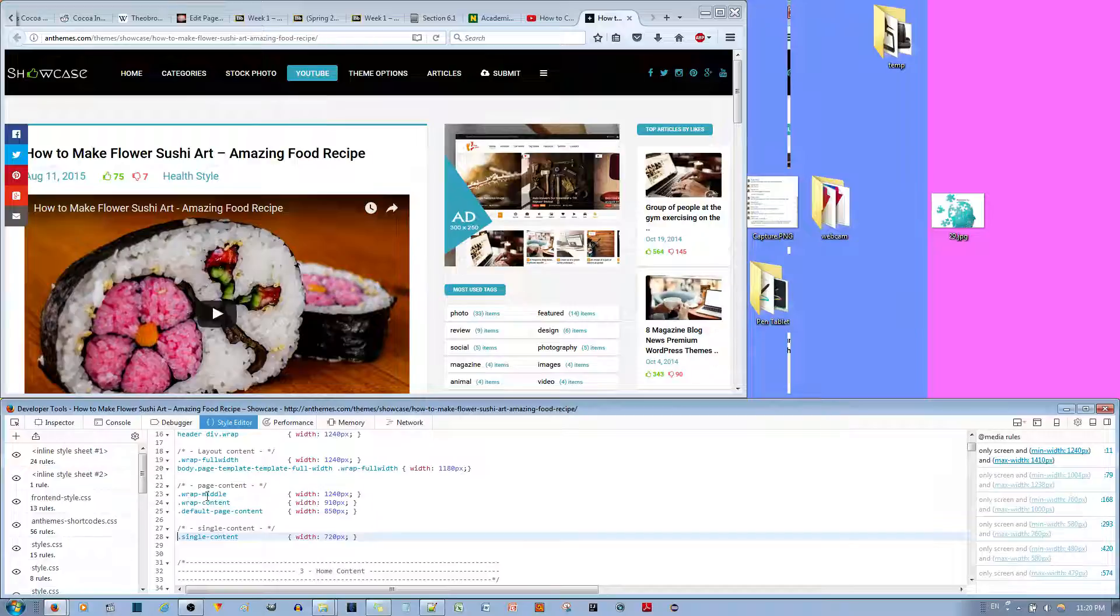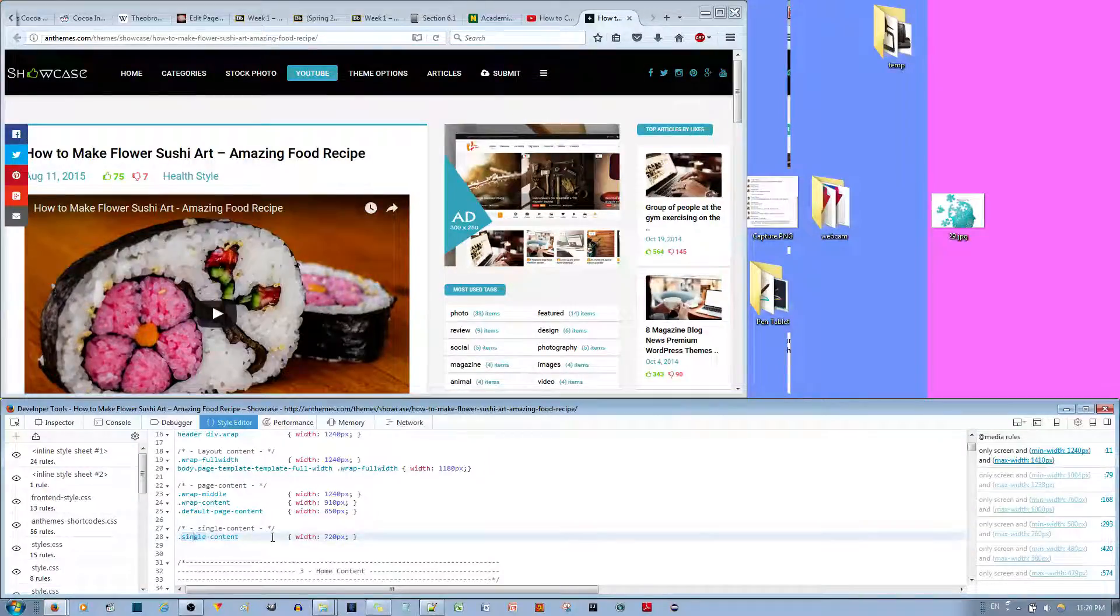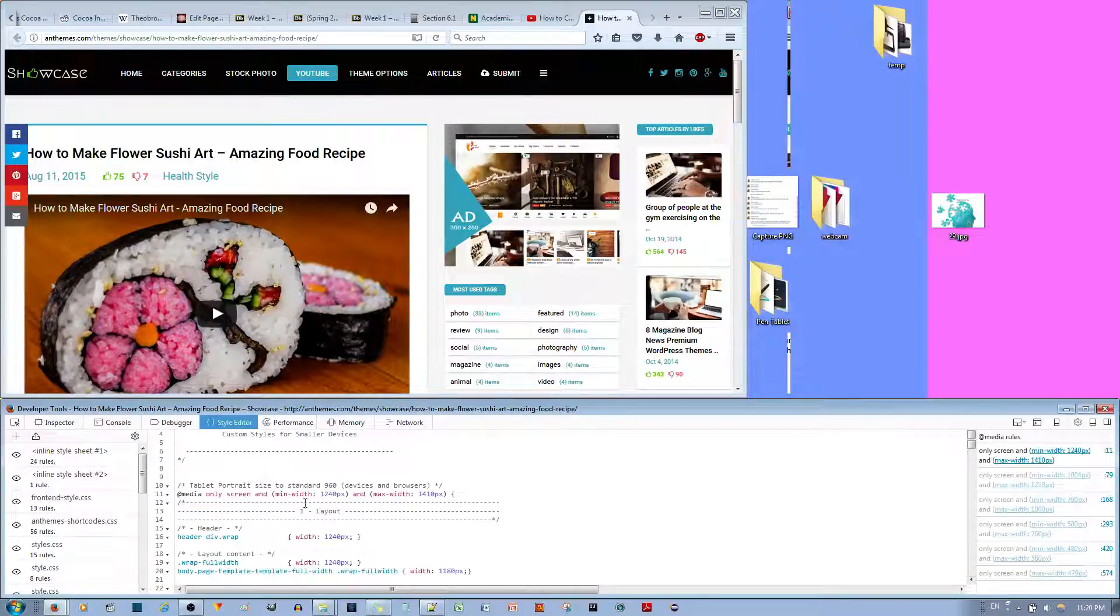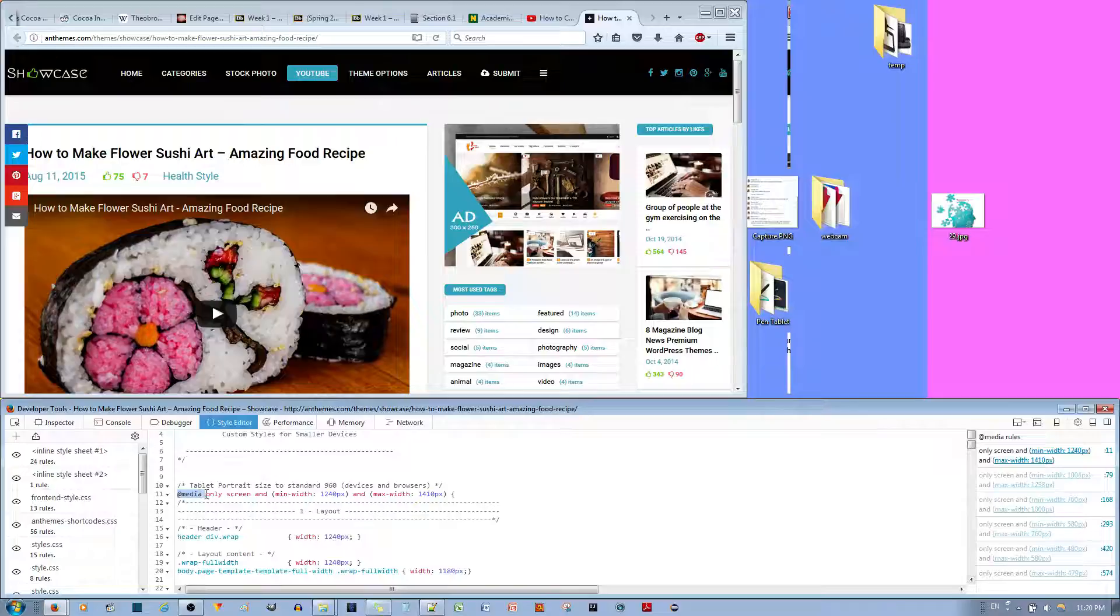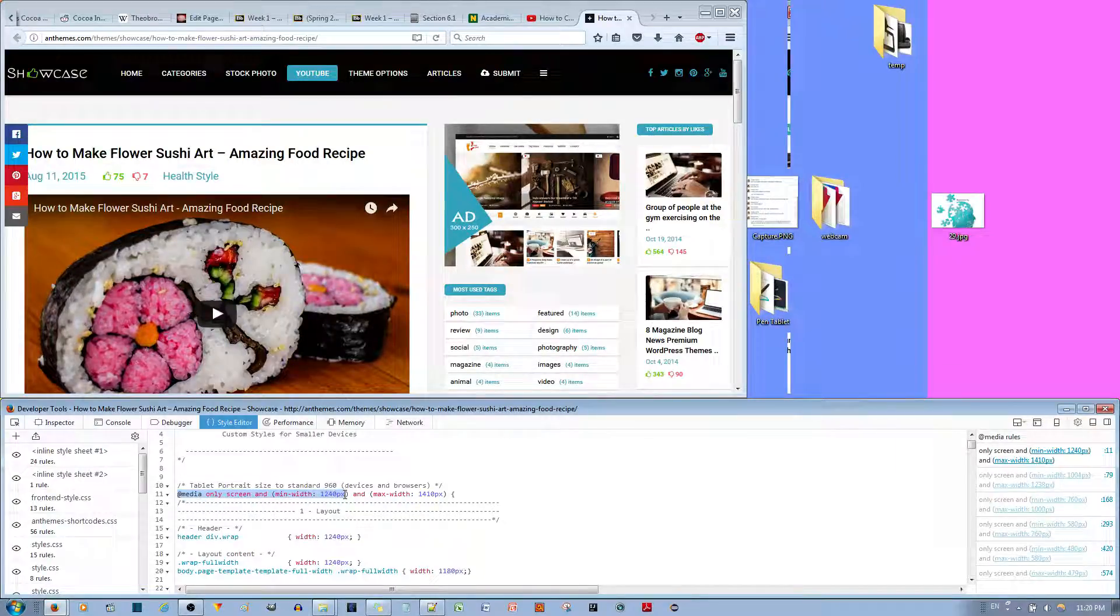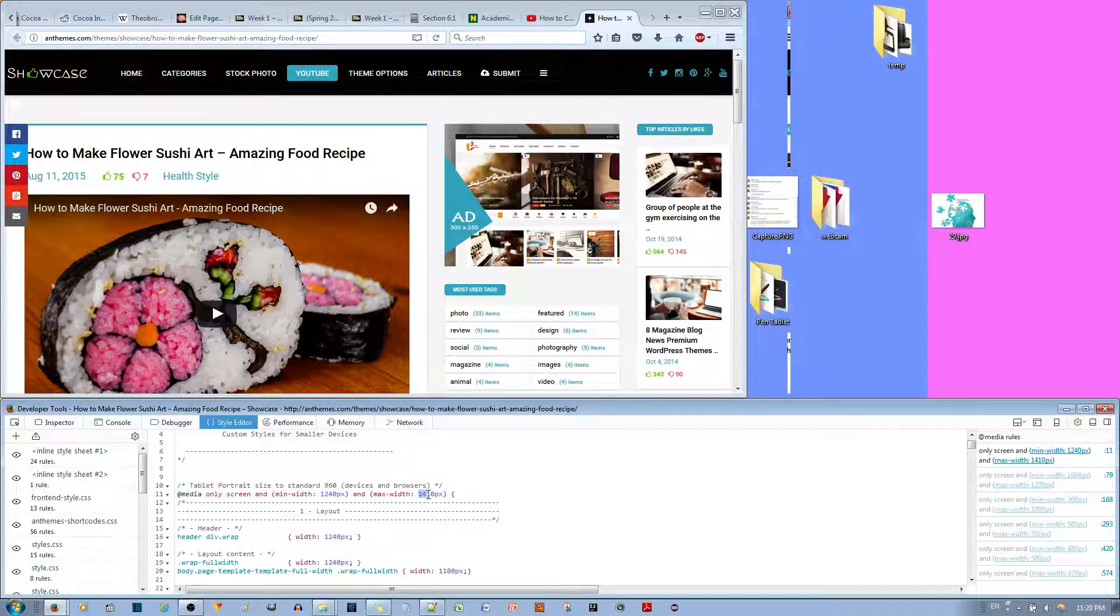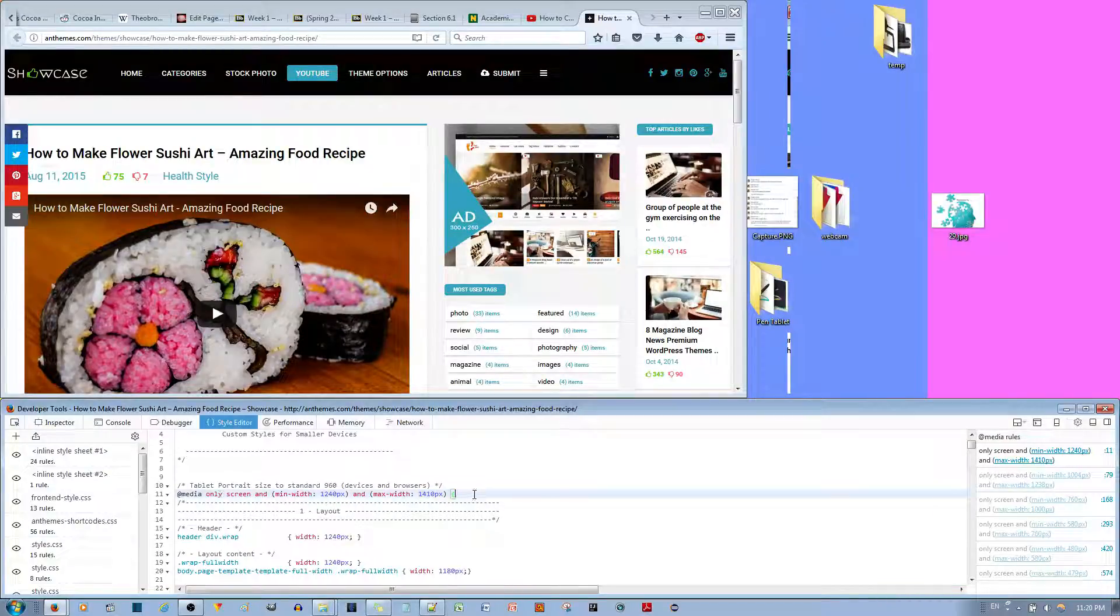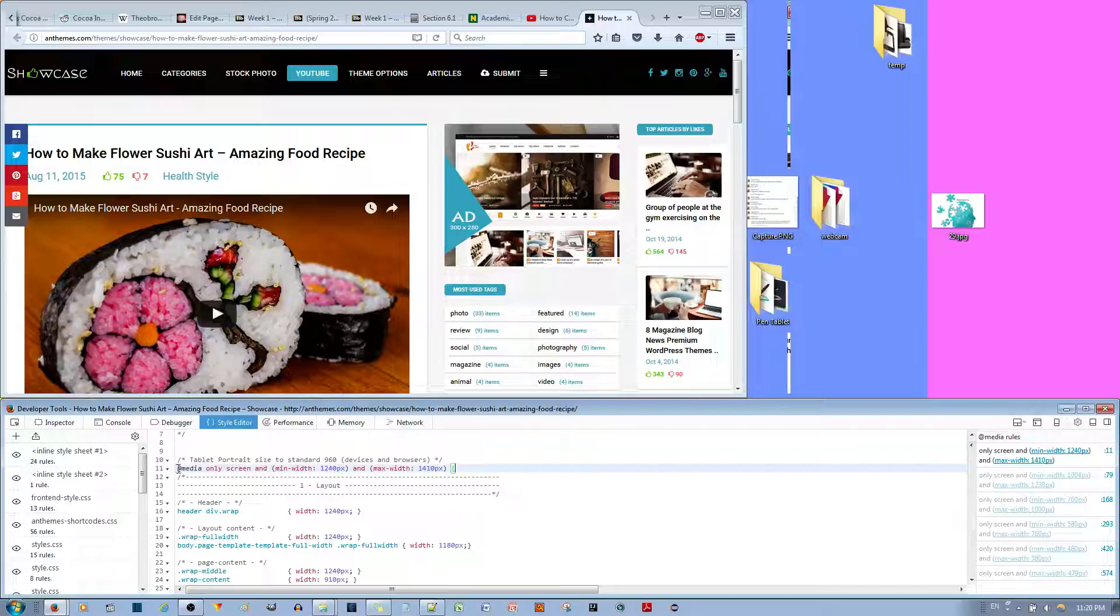So wrap middle, wrap content, single content. They brought me to this. And this is layout number one. This is @media when the min-width is 1240 pixels and max-width is 1410 pixels. That's very interesting how they've done it. So that's the @media.